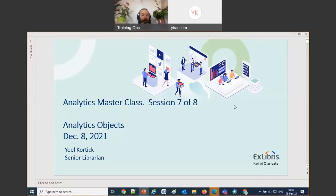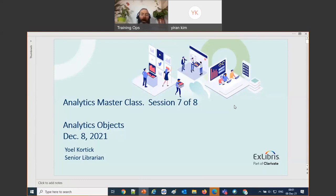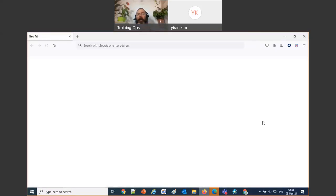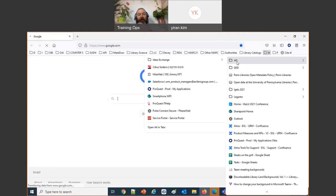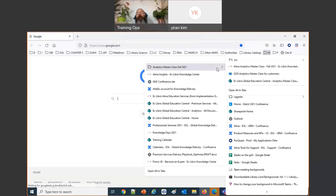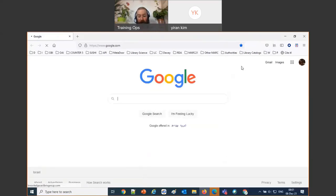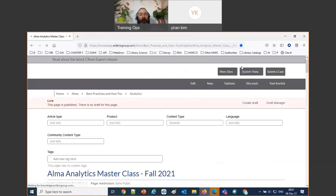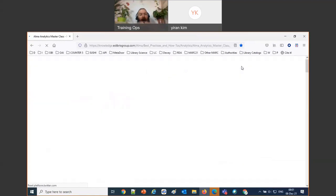Good morning and thank you for joining us for session seven of our eight-part series, the Analytics Masterclass. Let's take a look at where we are in the masterclass. We've got session seven now, so let's look at the full list of all of the sessions we've been doing so far.